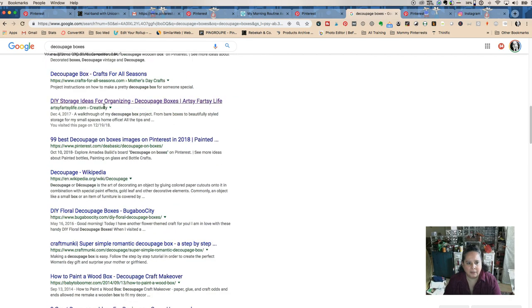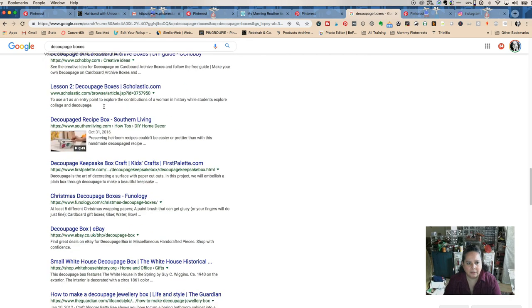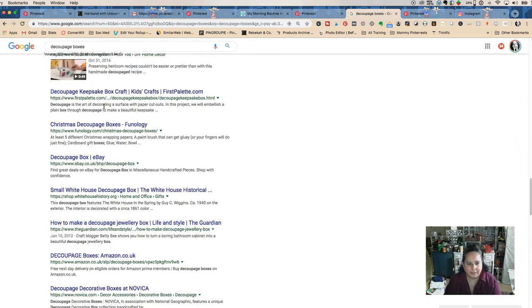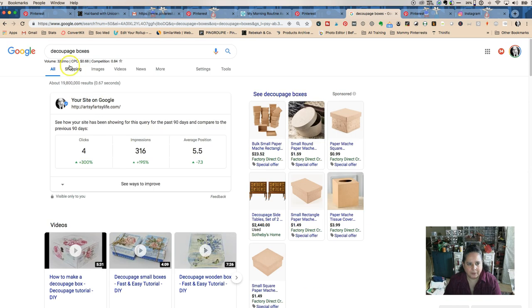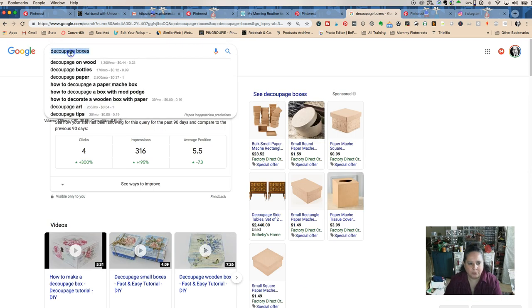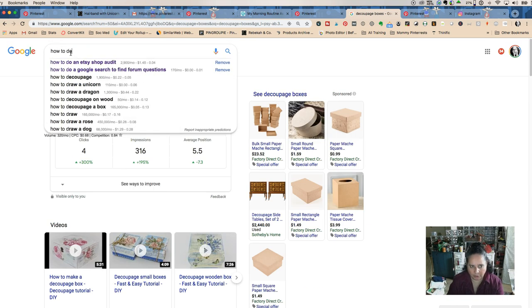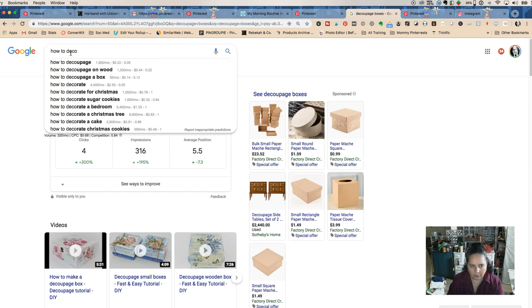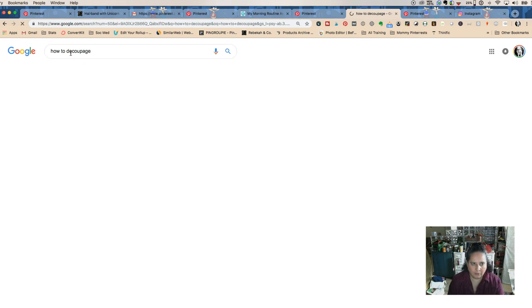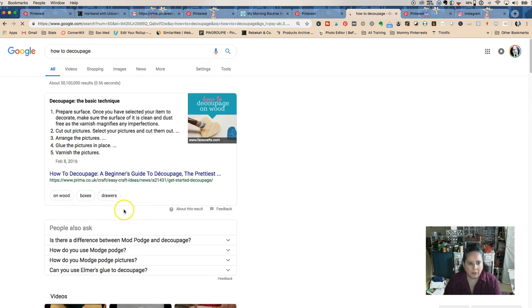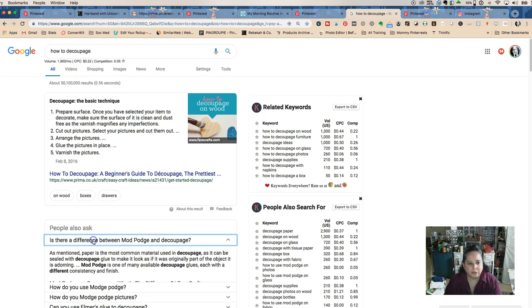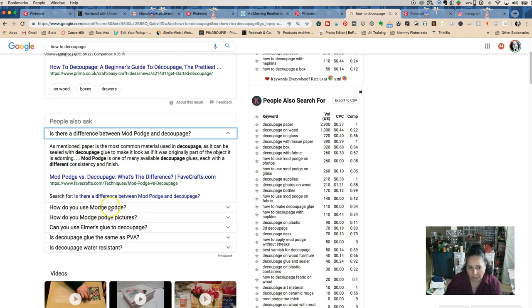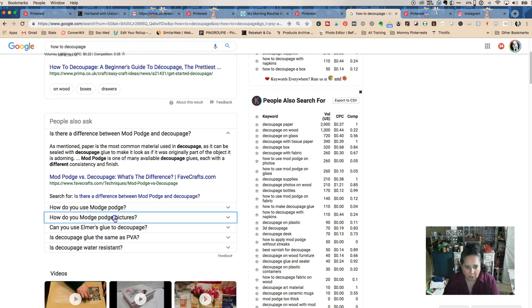Maybe it's how to decoupage. Oh, there we go. Then you get all kinds of different ideas. I could do the difference between Mod Podge and decoupage.